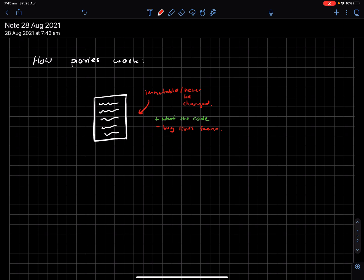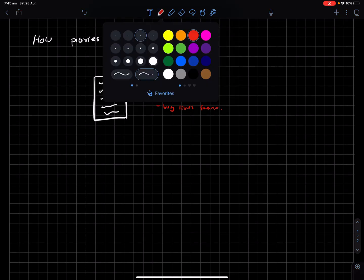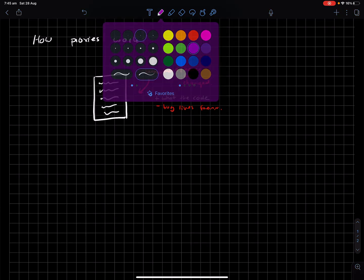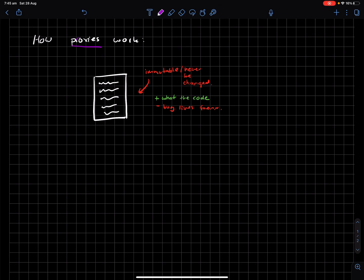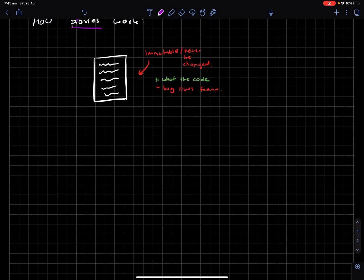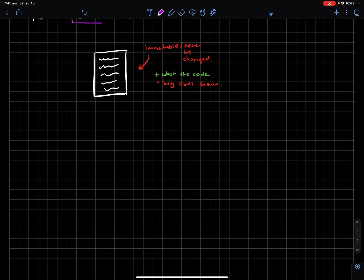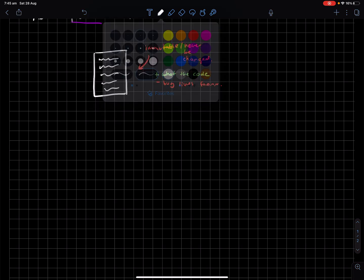So the way that we solve this problem is through our old friend here, proxies. Now, proxies are honestly one of those things in crypto that's conceptually pretty weird to wrap your head around.